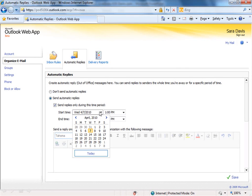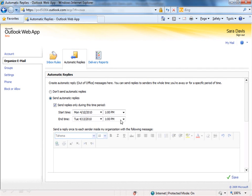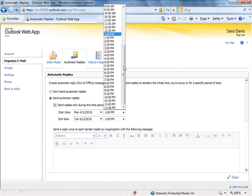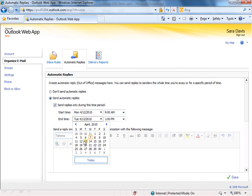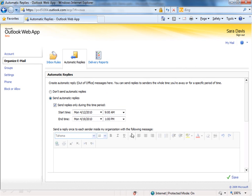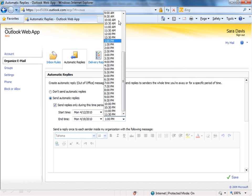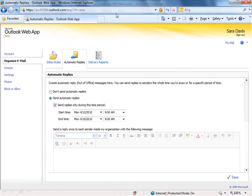Choose the Start Time drop-down. Let's say we're going to leave on Monday the 12th, and we're going to go at 9 a.m., and I'll be gone a whole week, so let's do the end time for a week later, and go ahead and set that for 9 o'clock.